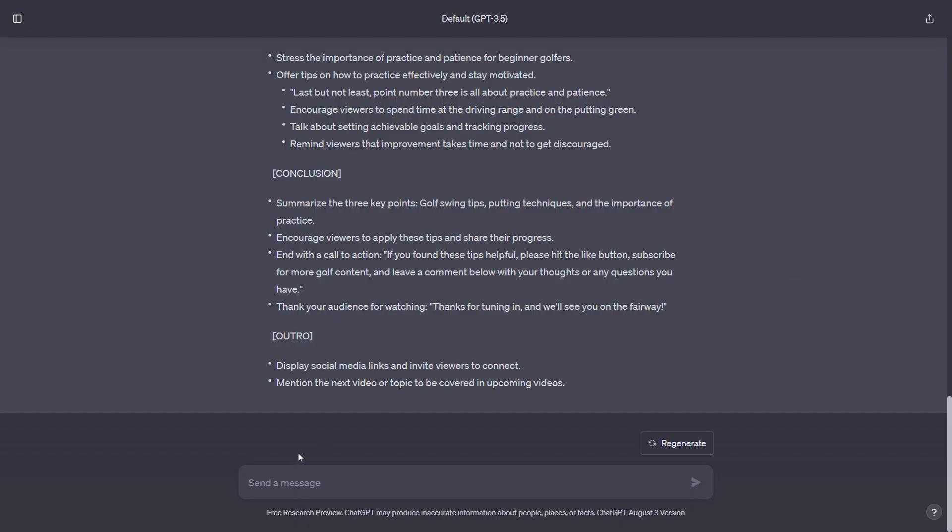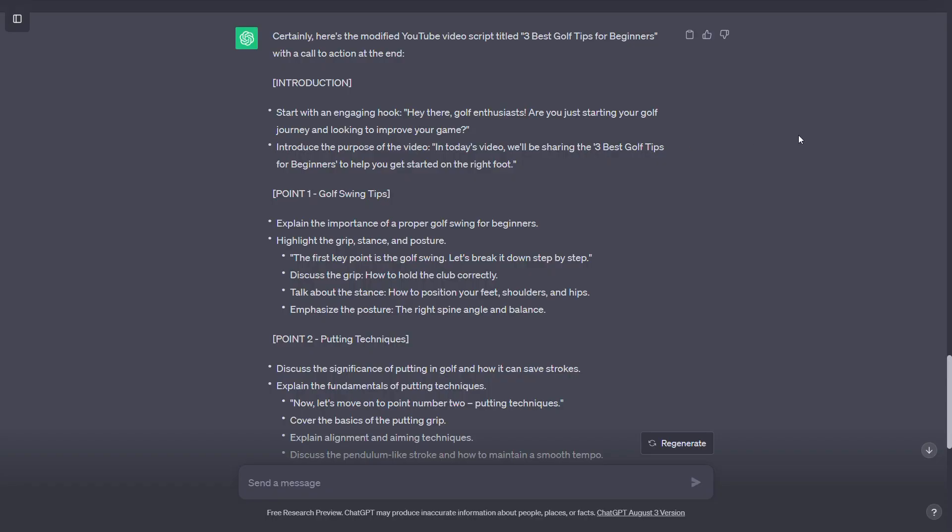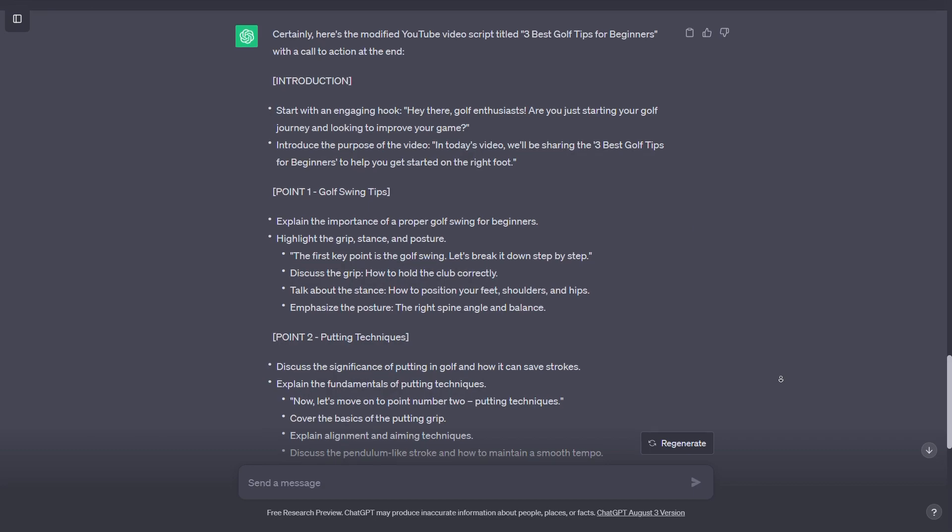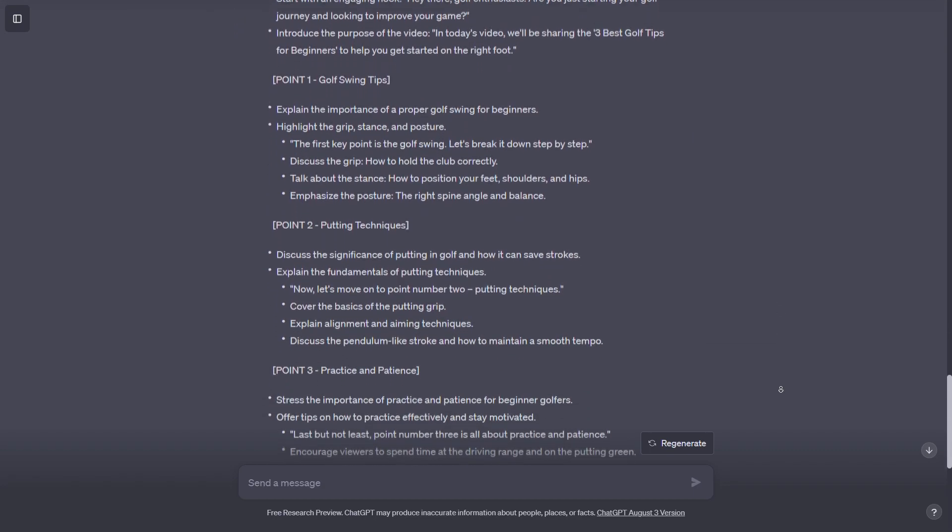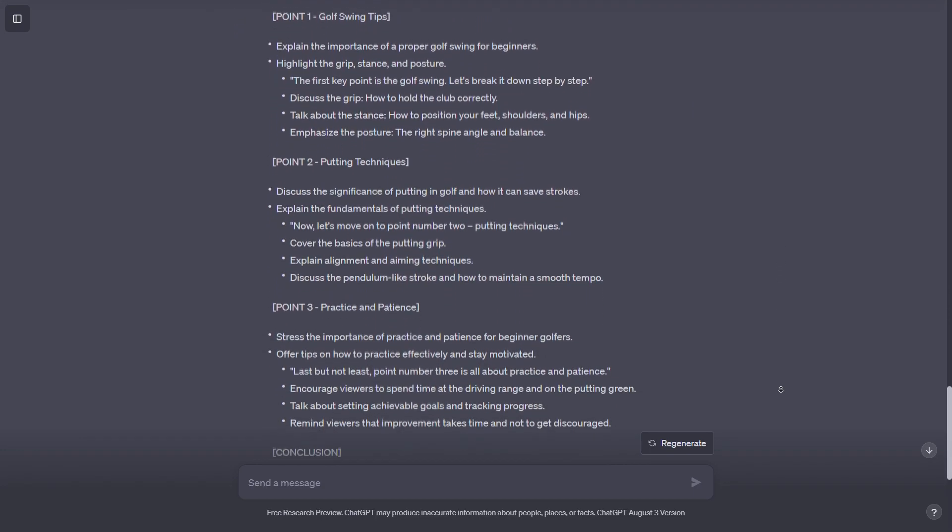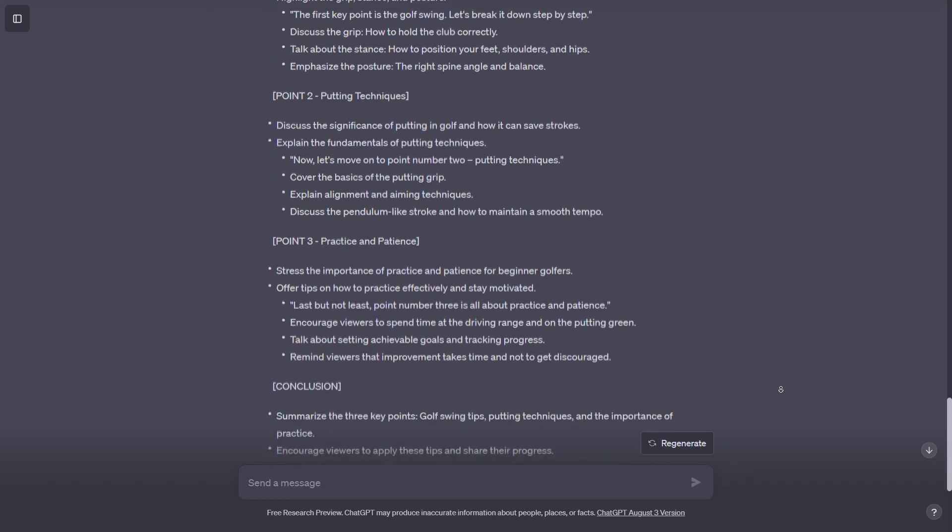Include a call to action. Determine what action you want viewers to take after watching your video, whether it's subscribing, liking, or clicking a link. Add a clear call to action at the end of your script. Consider specifics: Depending on your video style, you may want to add specific details. For instance, if discussing golf tips, you could mention focusing on the short game or getting lessons.